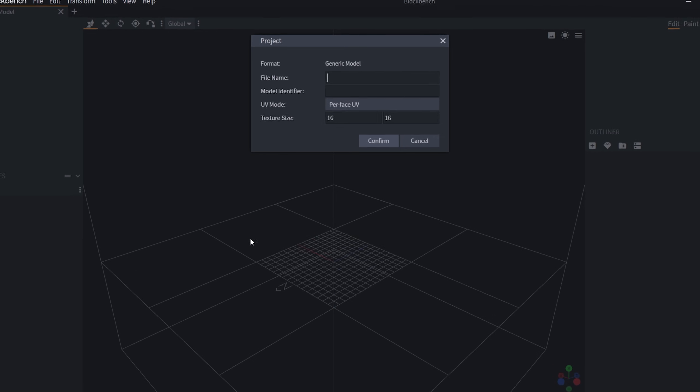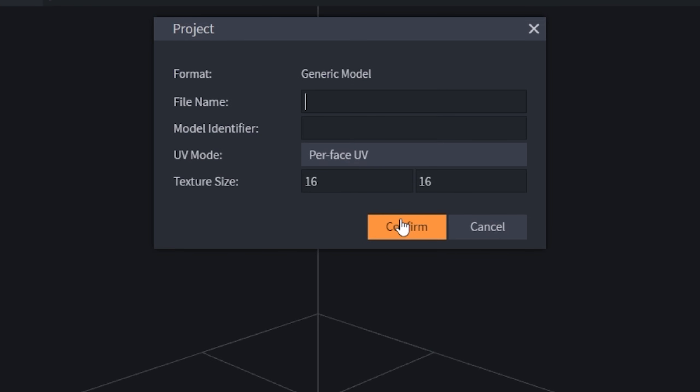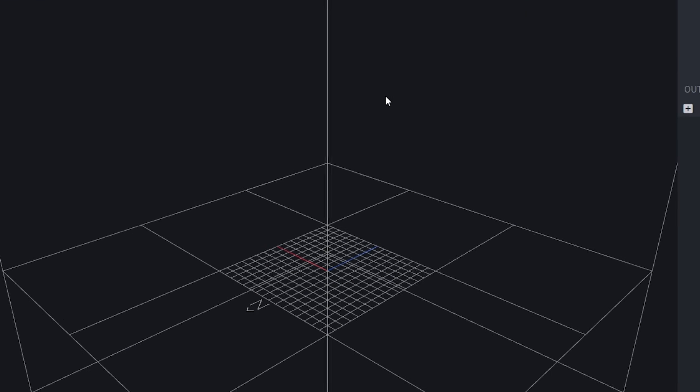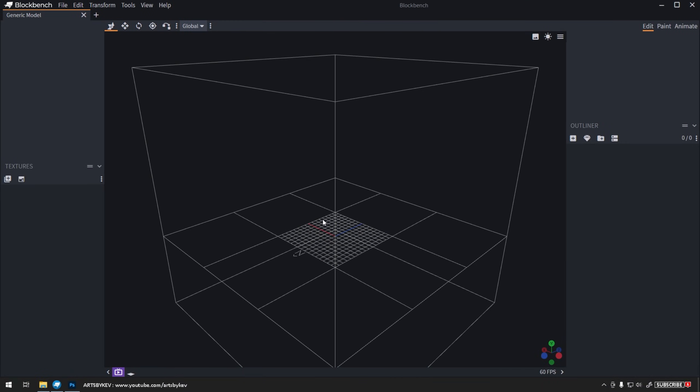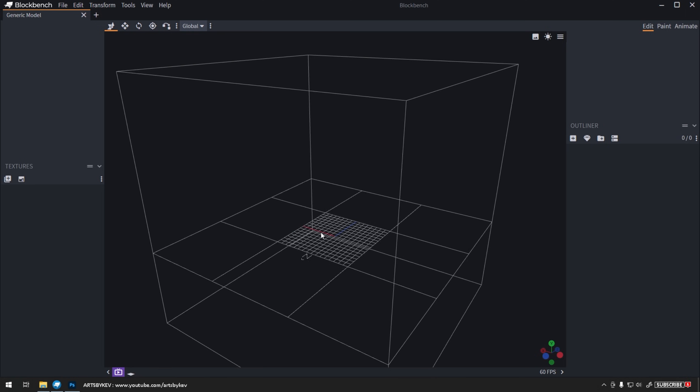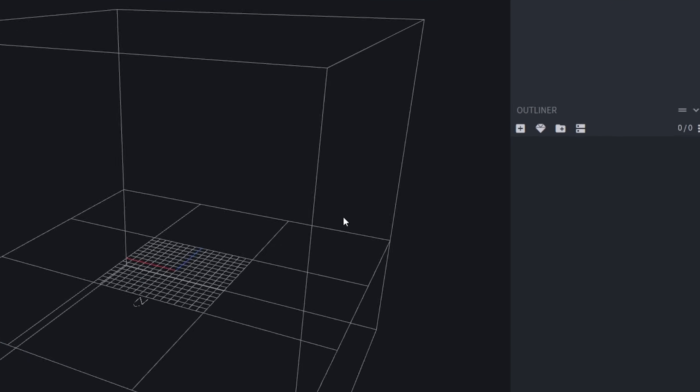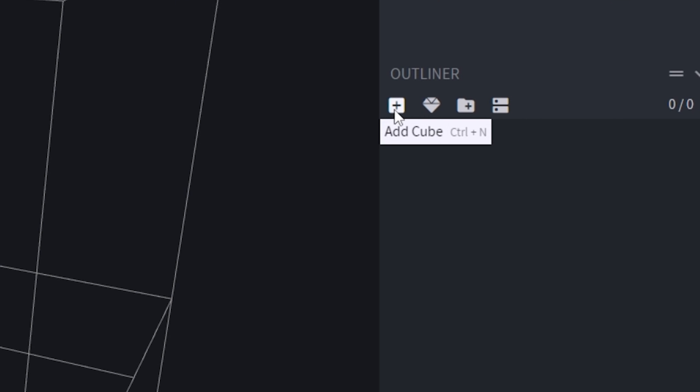You could use any project type, but generics are really good for this, so just confirm there. Don't touch anything else. Now we're going to zoom out a bit and then click on Add New Cube.